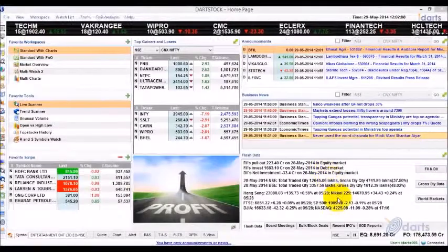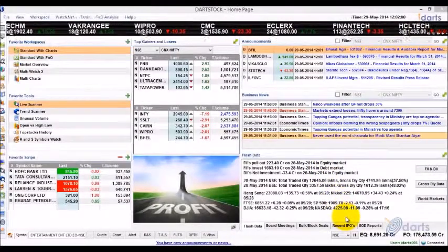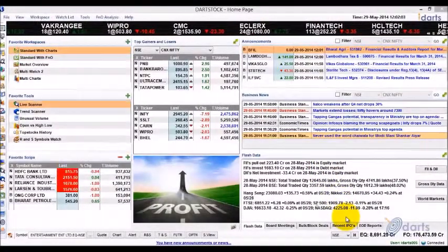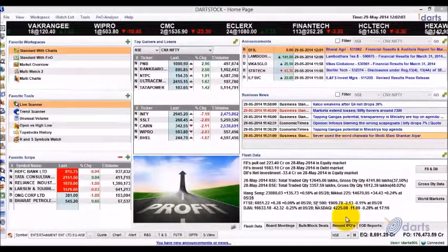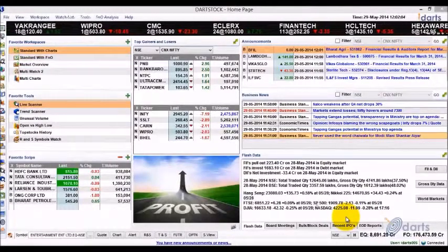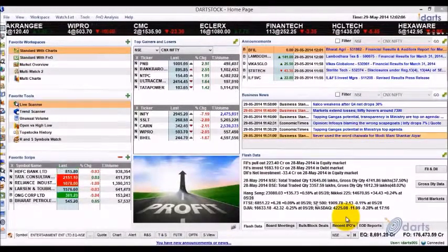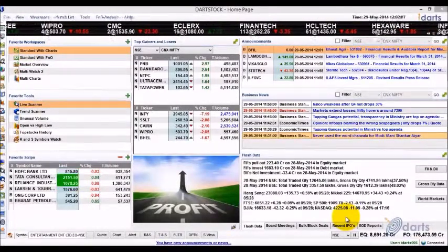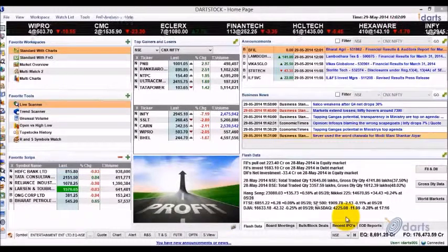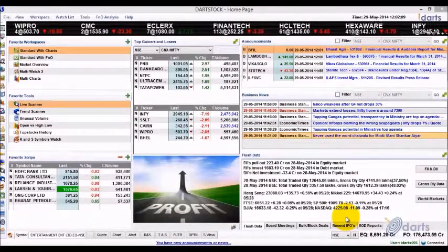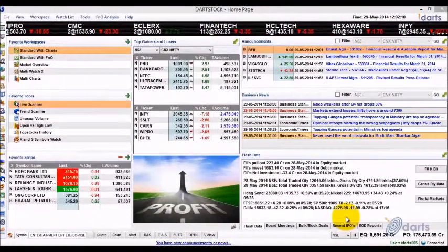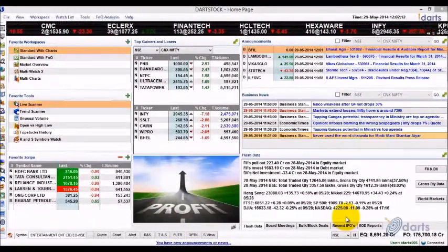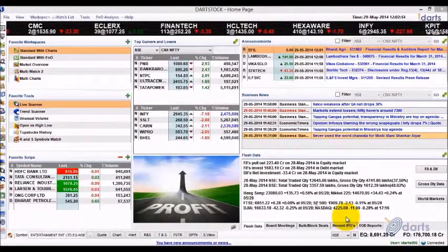Let's take a look at the Flash Data widget on the dashboard. This widget provides you with a summary of important data points of the previous trading session and provides some clues on what can be expected in the coming trading session.